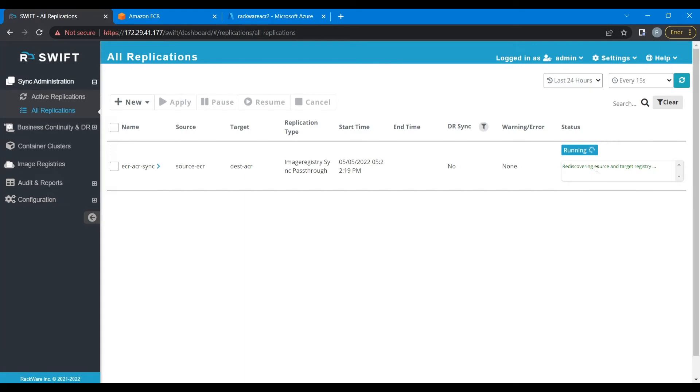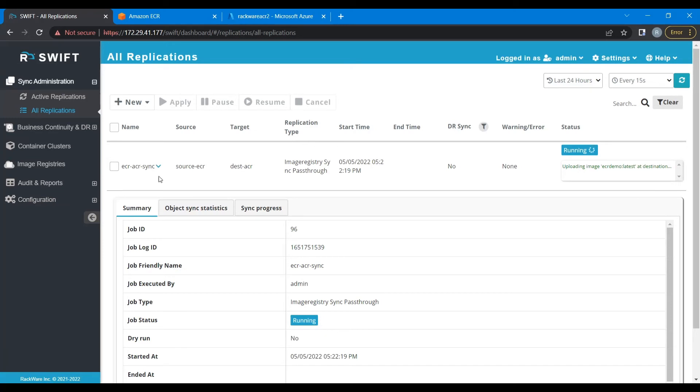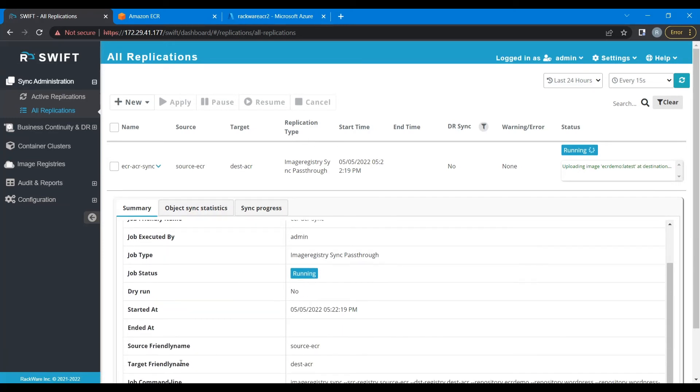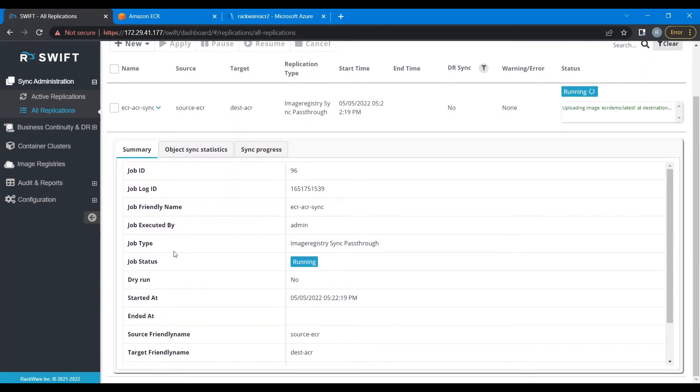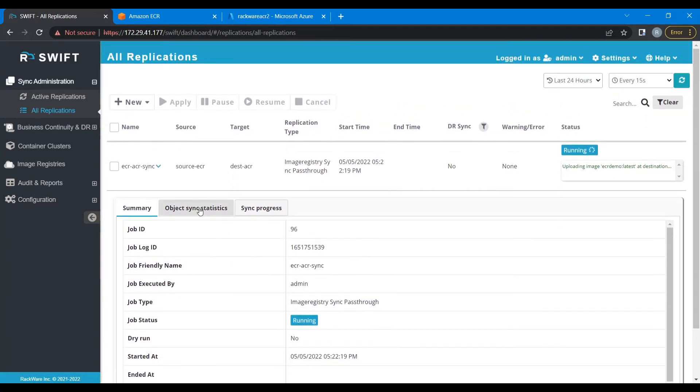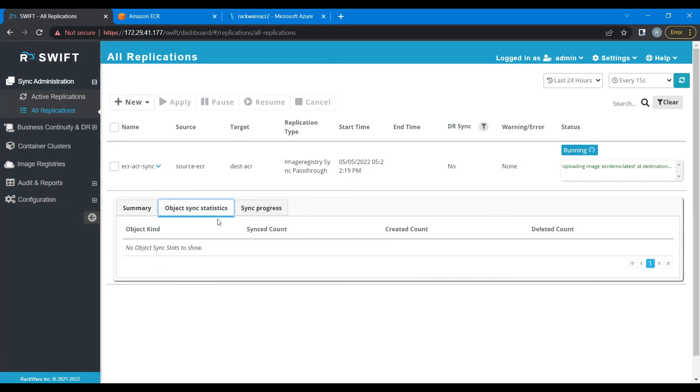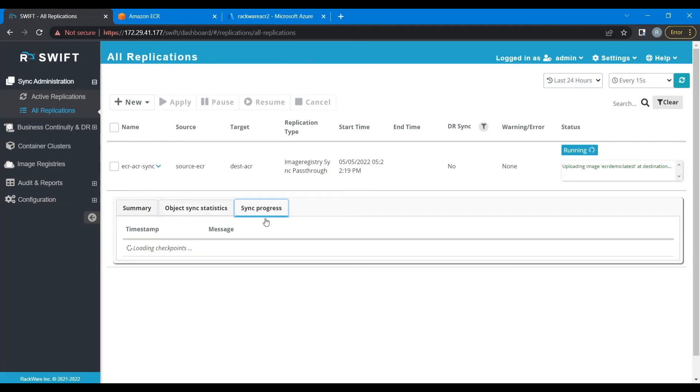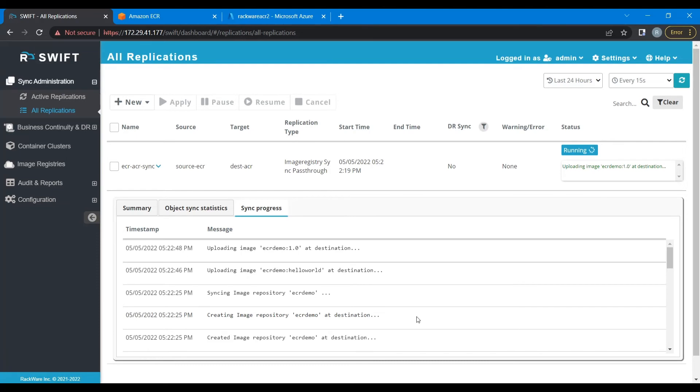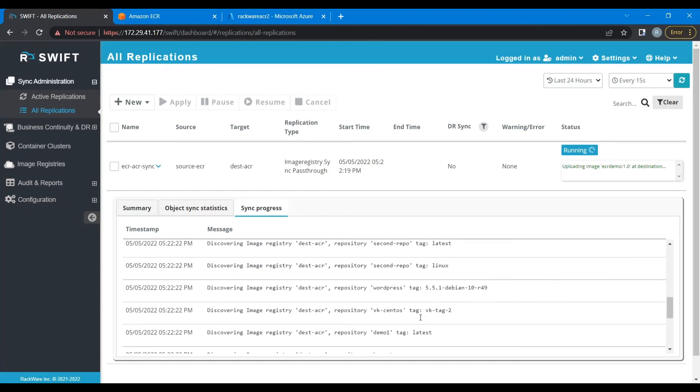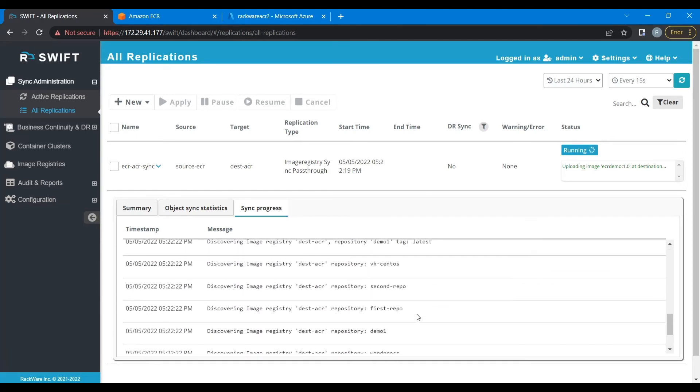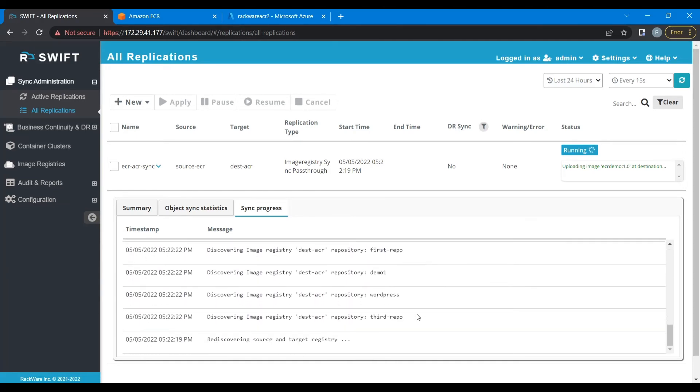If you want more information, click on this job. You can see some object sync statistics. As of now, we don't have any object sync statistics, so let's go and check out sync progress. In sync progress, you get to see the checkpoints that are sent by Swift, and you will come to know about how far the sync has gone.